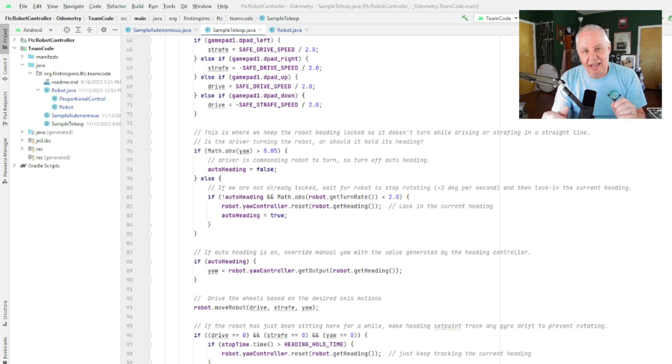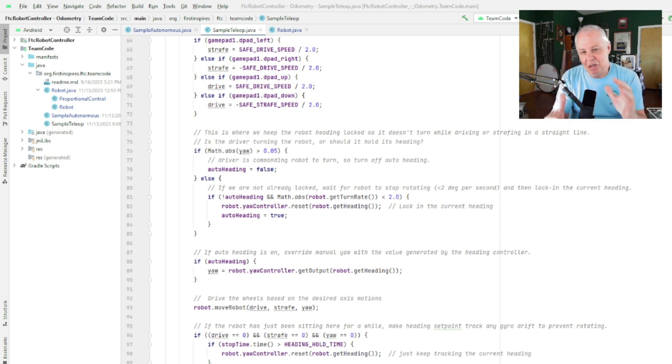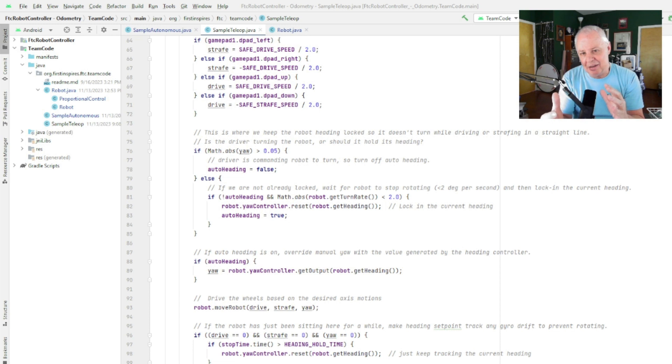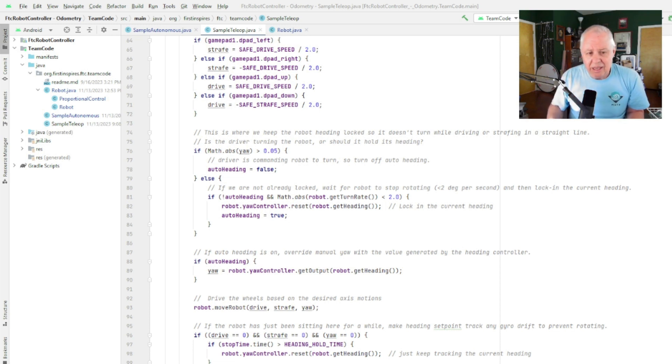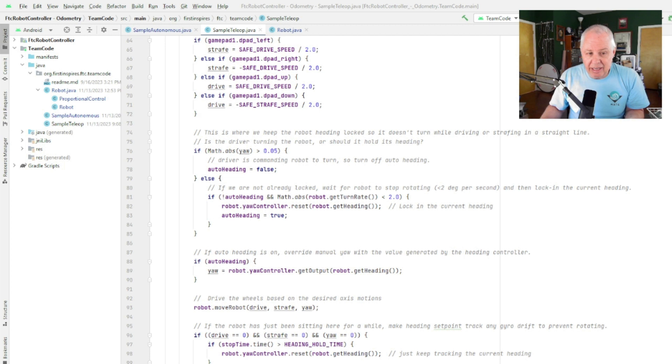So what we do is we say, okay, if we're not in auto heading—which is if not auto heading—and the turn rate is less than a certain amount, if we've actually physically stopped rotating, then we'll lock in the heading and turn on auto heading.